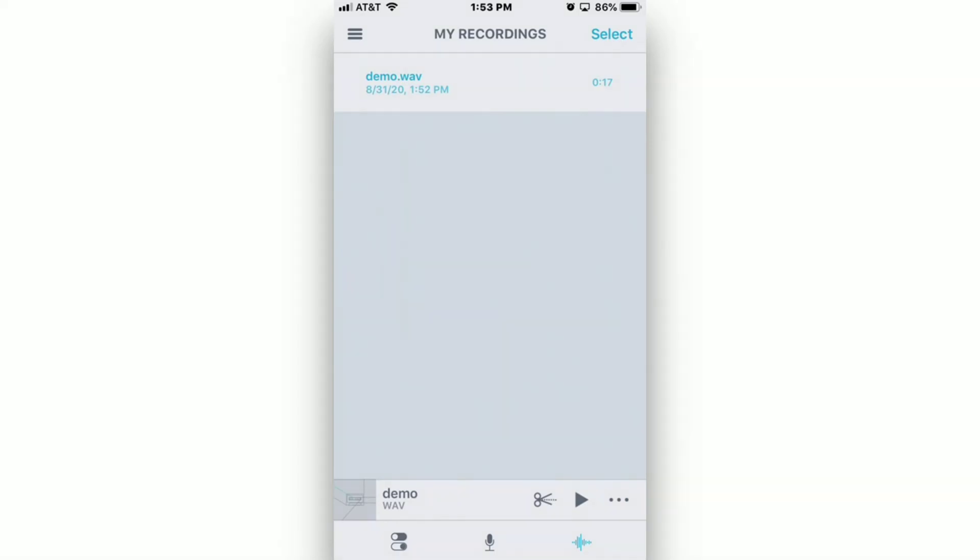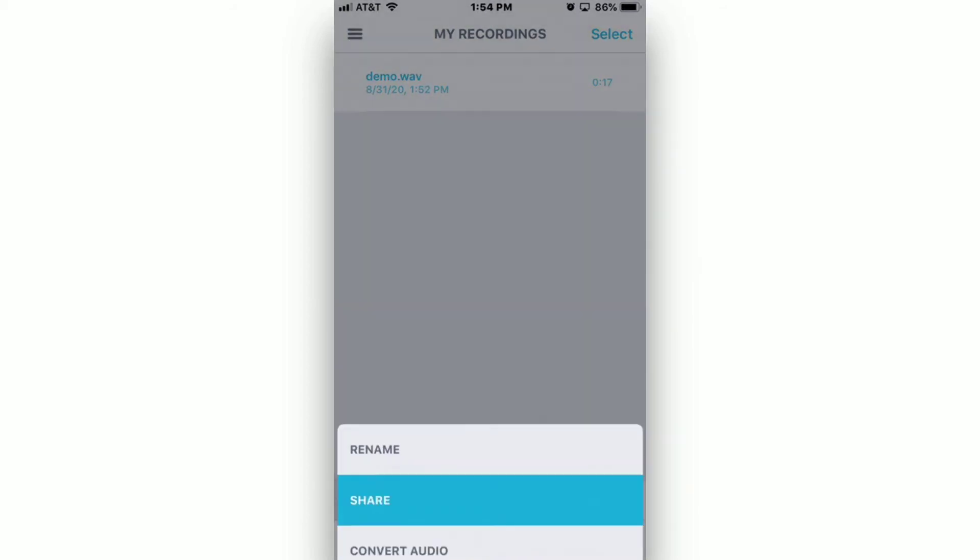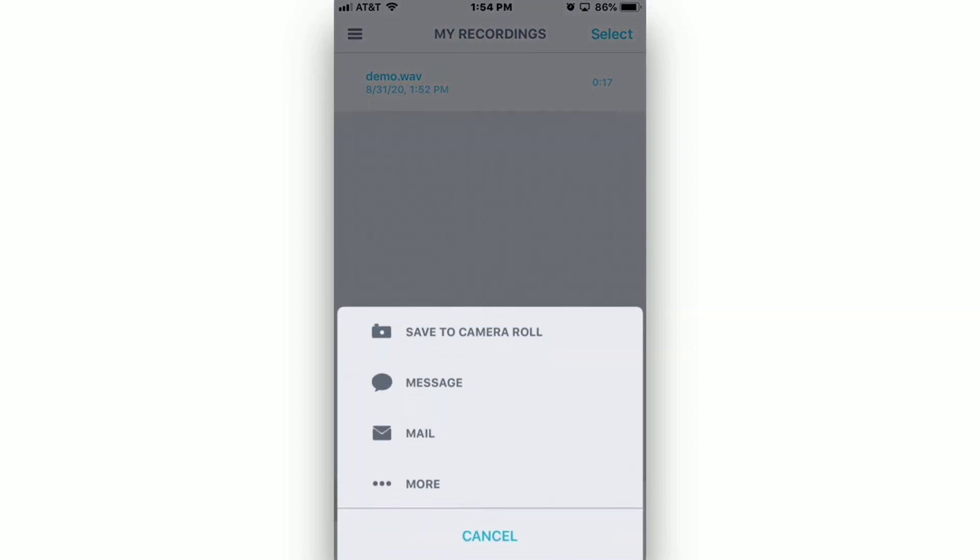To transfer your recordings from your phone to your computer, tap on the waveform icon on the bottom right-hand corner of your screen to access all of your recordings. Tap on the file that you'd like to send. Then tap on the three dots near the bottom right-hand corner of the screen. Then tap on Share.